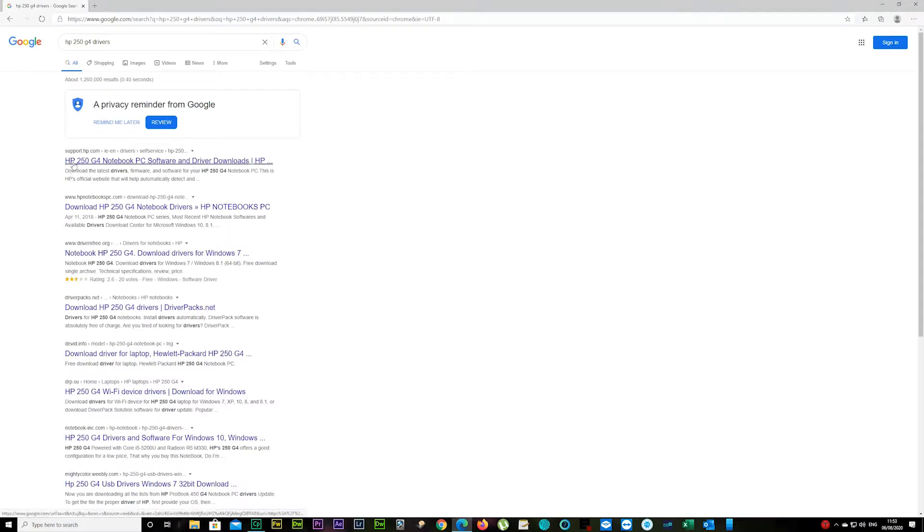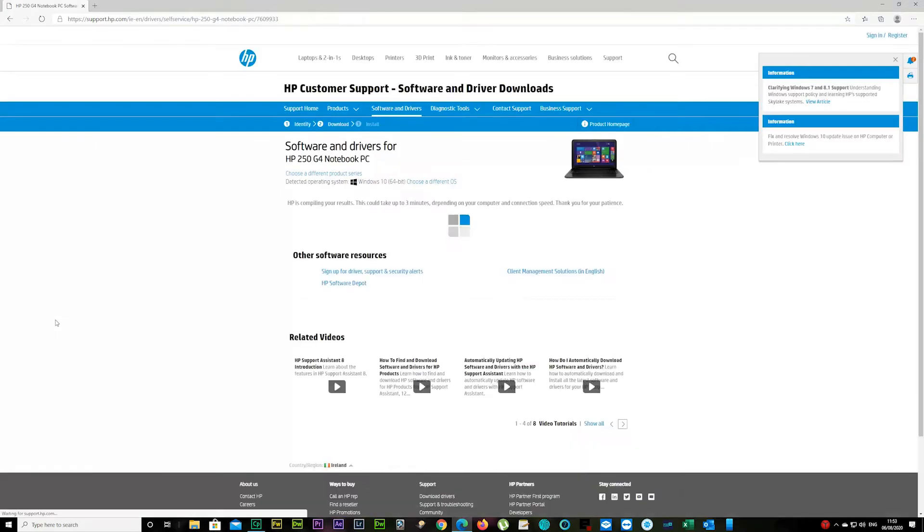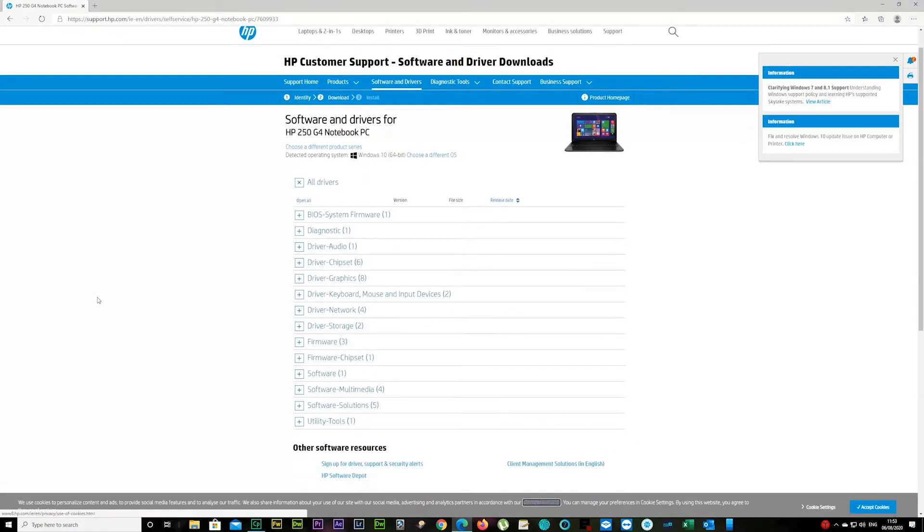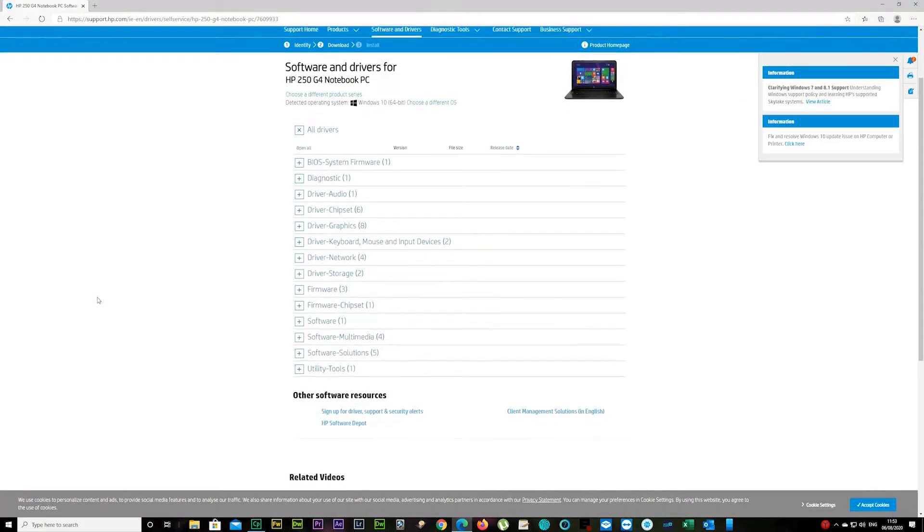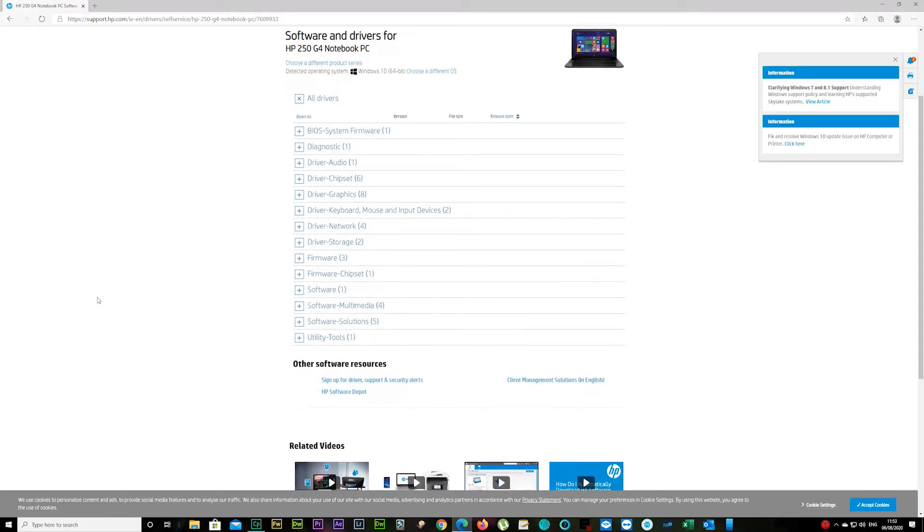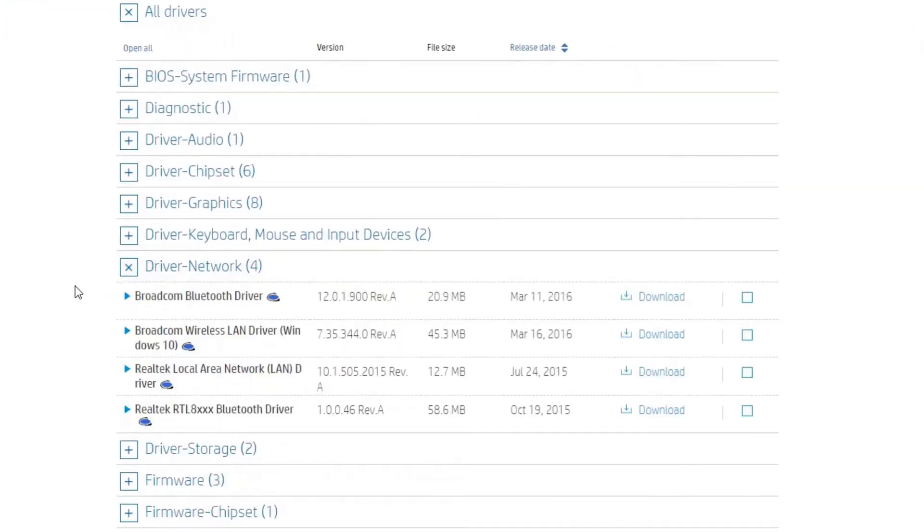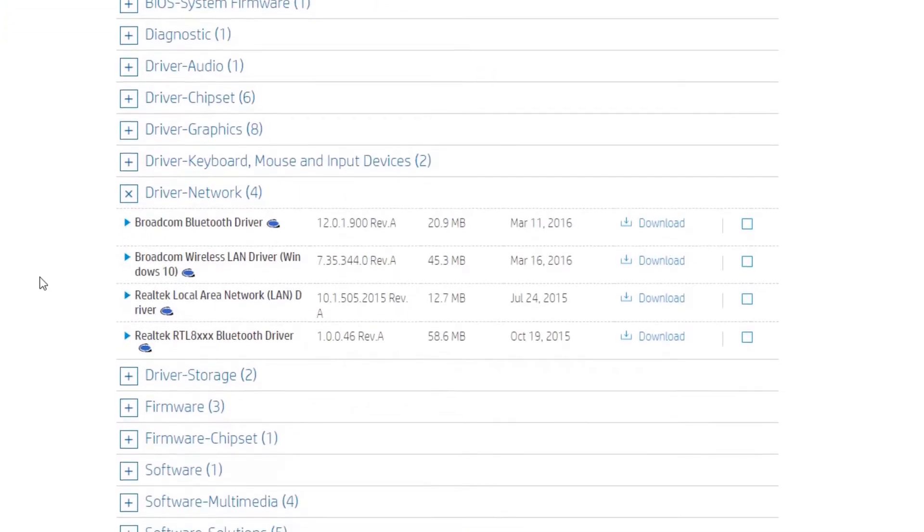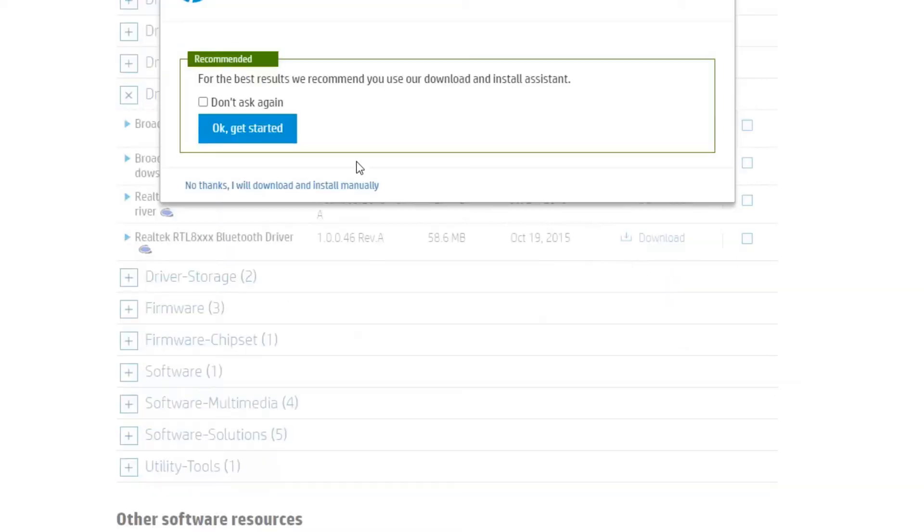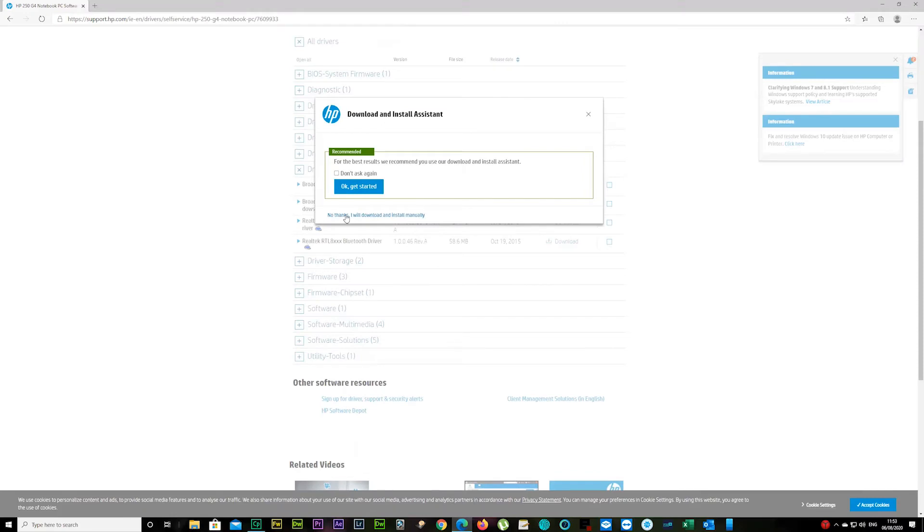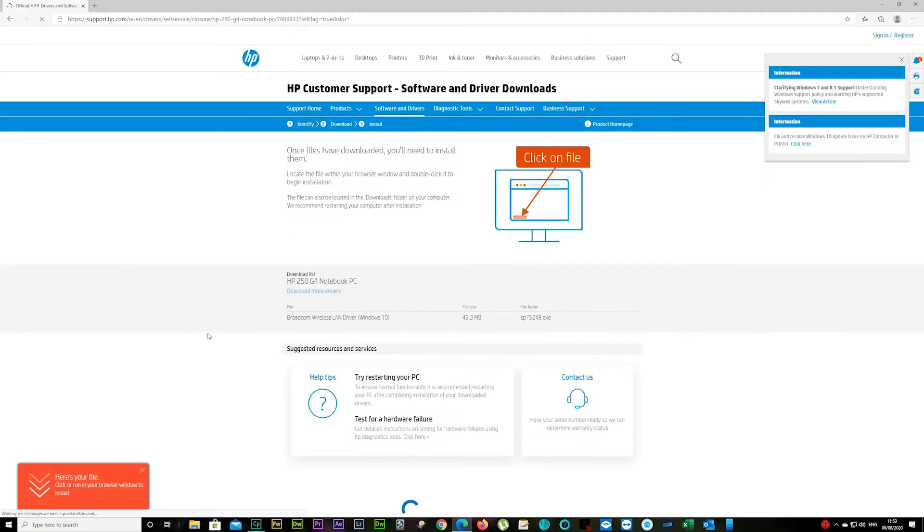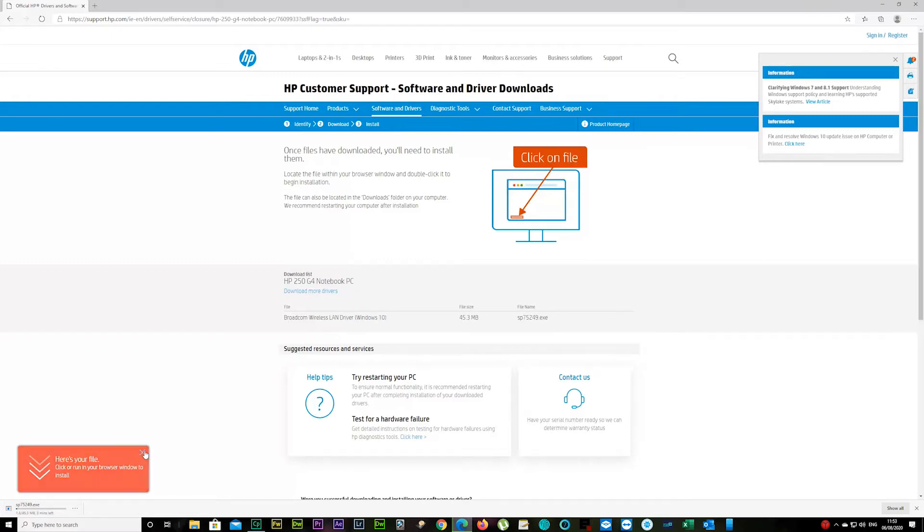Okay, there we have the first link there. Click on it. I'm going to leave the link in the description anyway. Choose your network driver and protocol. Wireless LAN driver it is for Windows 10. Download that. It's going to take a few seconds to minutes depending on what internet speed you have.